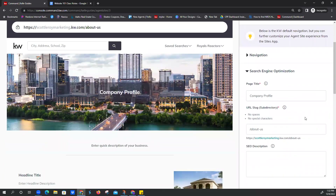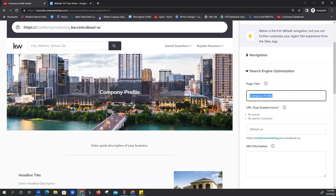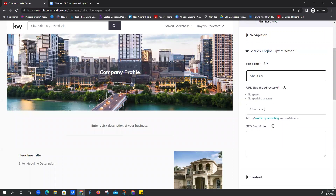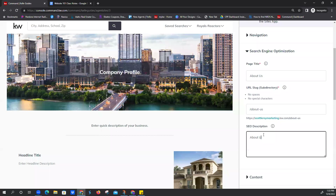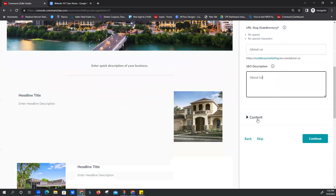We're going to skip navigation — there's not a whole lot there. Page title — we're going to update this to 'About Us.' Our slug is automatically 'about-us.' And our SEO description, we're just going to do 'About Us.' This is where we get into the copying and pasting, so this is where your website 101 class notes will come into play. Go ahead and click on Content right here.